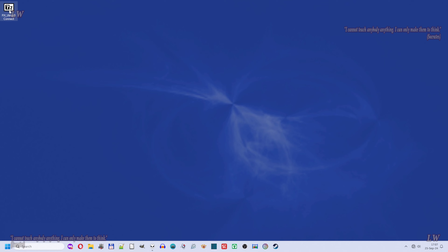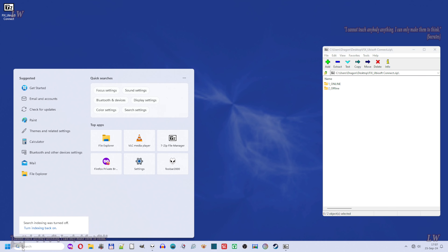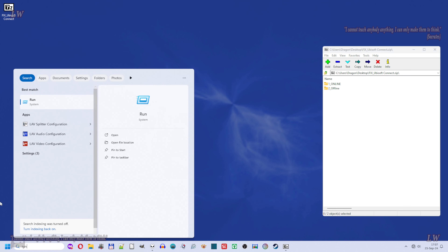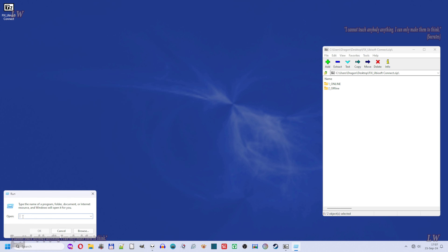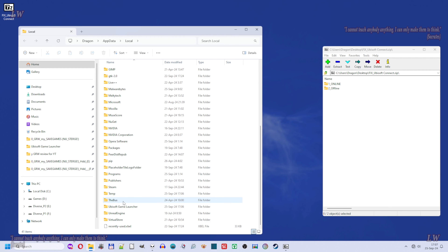Then open the 'fix Ubisoft Connect' zip file and keep it open. Then go to Windows search, type 'run', select and open Run, and type in one word: %localappdata%. Then hit OK and go to the Ubisoft Game Launcher folder and open it.